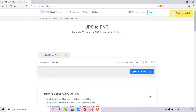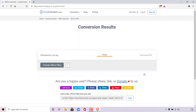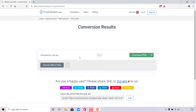Once done, at the top right-hand corner you'll get a notification from freeconvert in yellow which says advanced settings applied. All that's left to do now is convert your JPEG image to PNG by simply left clicking on the blue button which says convert to PNG. Once done, freeconvert will begin converting your image and you'll be in the conversion results page where your image file will be listed and available for you to download as a PNG.